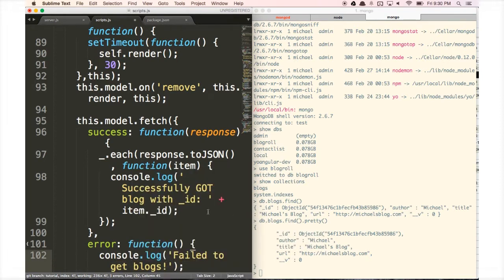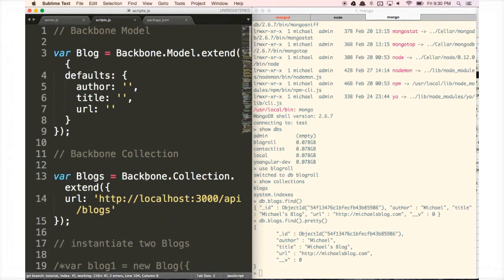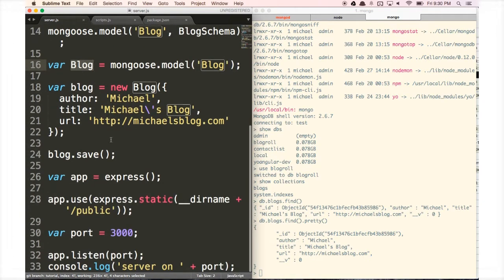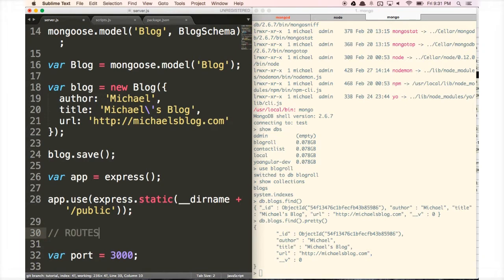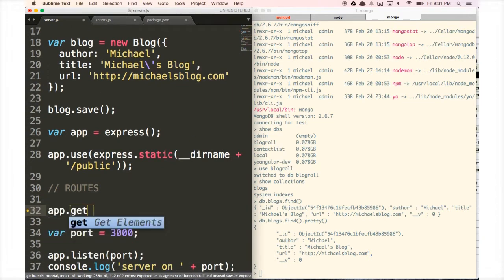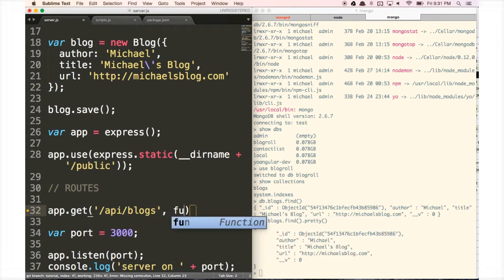Now that we have our fetch, success, and error messages set up, we need to set up our server to receive this GET request. The GET request is going to be made to that URL, so we need to create a route for it. We'll add a routes section — usually you'd do this in a separate folder to keep things modular, but we'll keep it simple here. We type in app.get with the URL api/blogs.